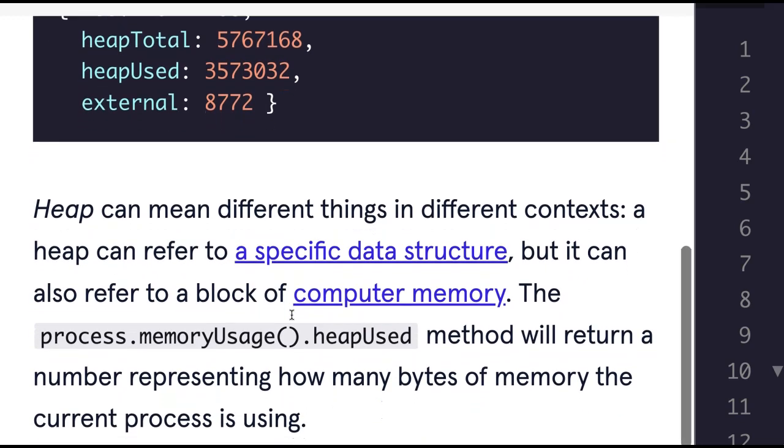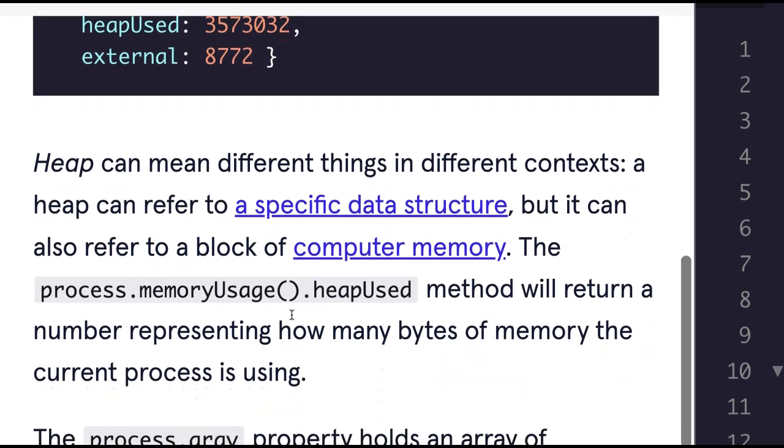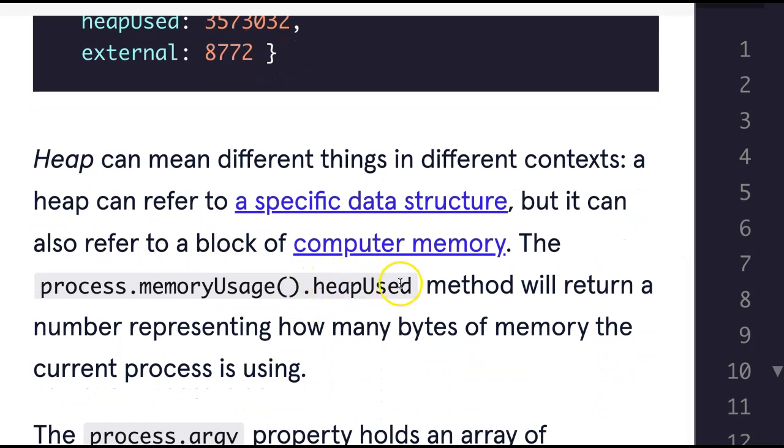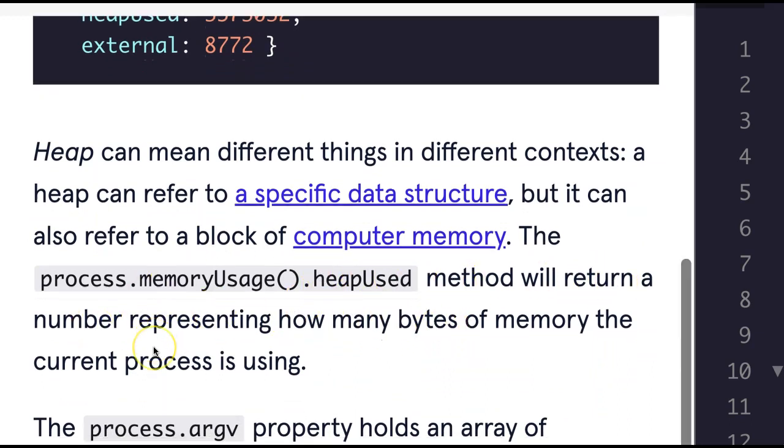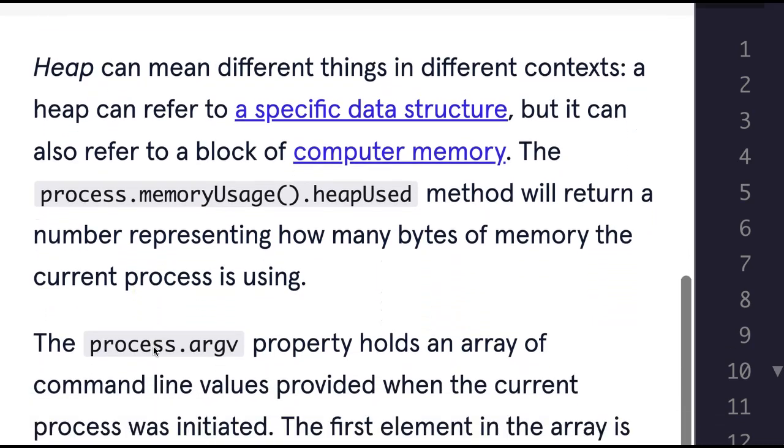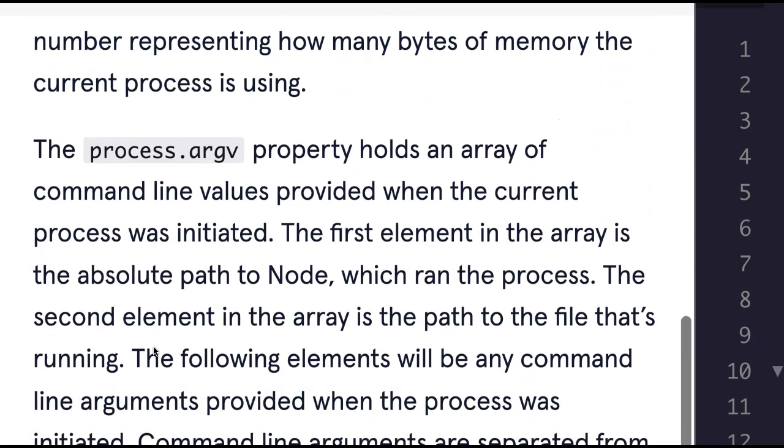The process.memoryUsage().heapUsed method will return a number representing how many bytes of memory the current process is using.